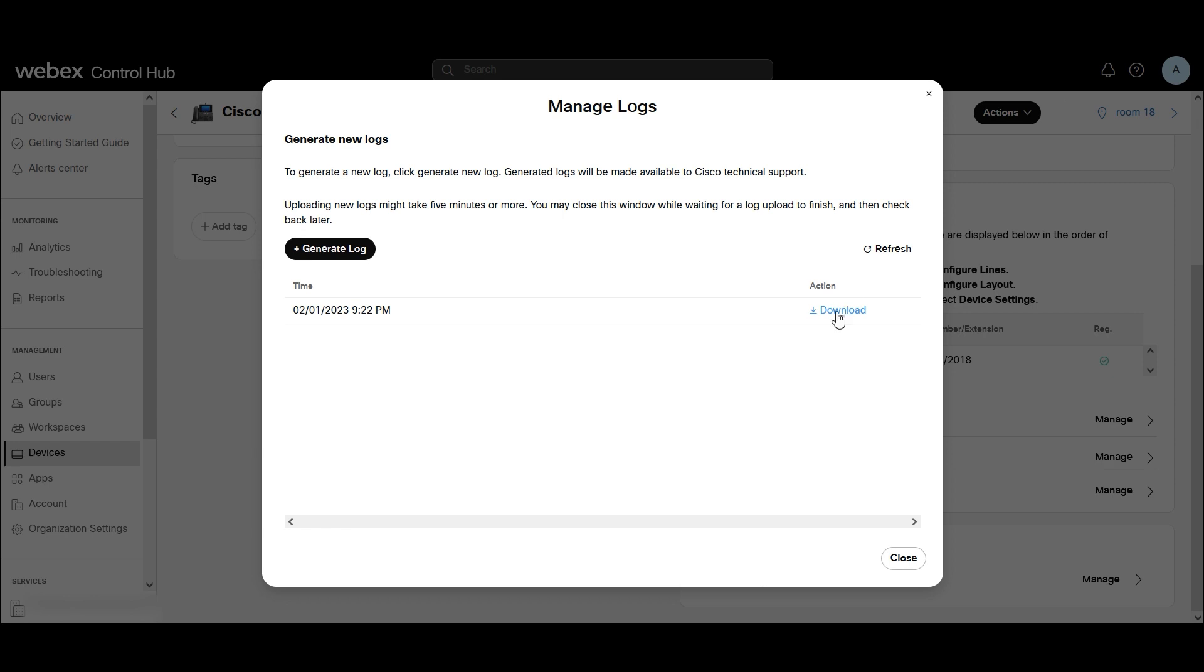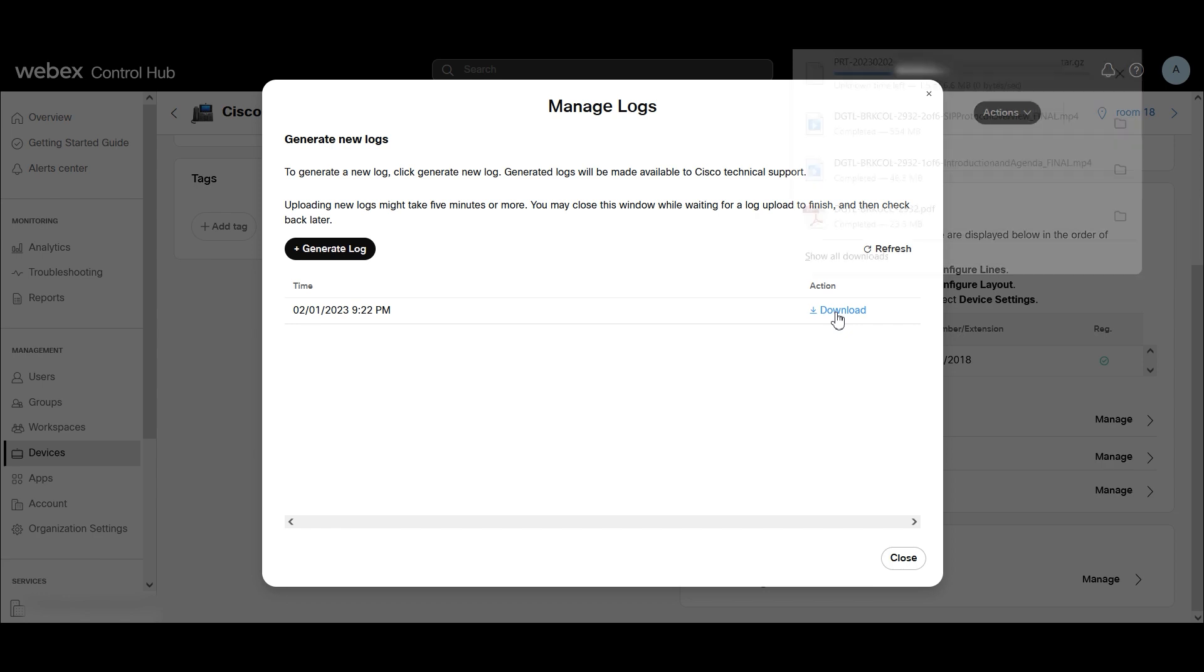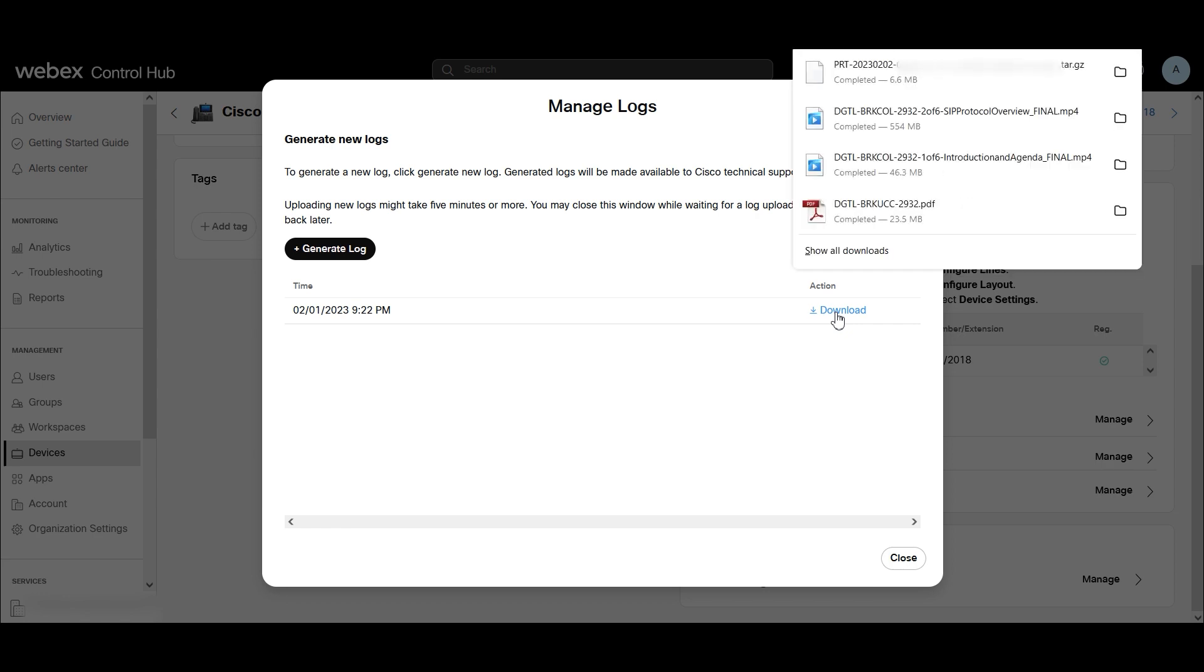I'm going to click Download, and then we have our PRT right here.